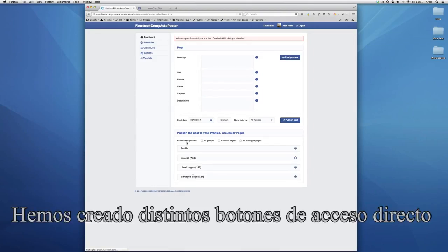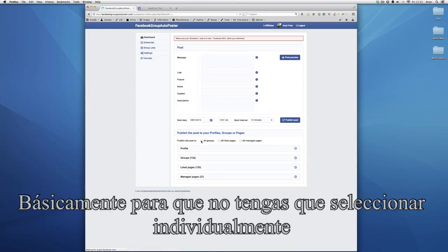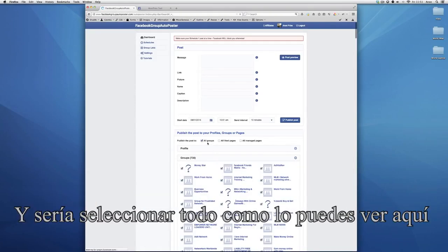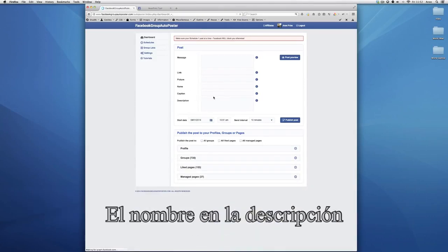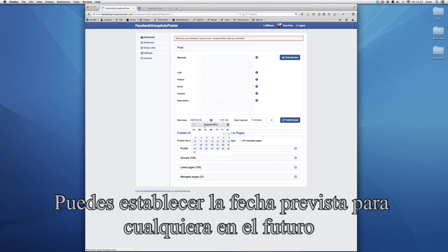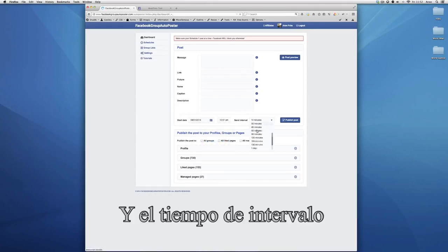We've created several shortcut buttons so you don't have to select everything individually. Just hit 'all groups' and it will select all the groups, as you can see here. You can add a message, a link, a picture, a name, caption, description. You can set the schedule date to anywhere in the future at any time with any interval.